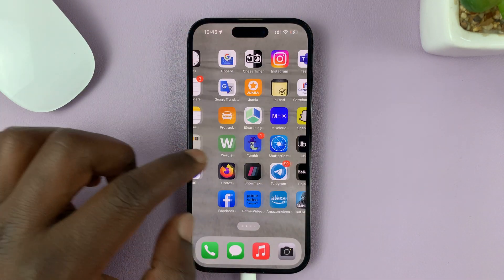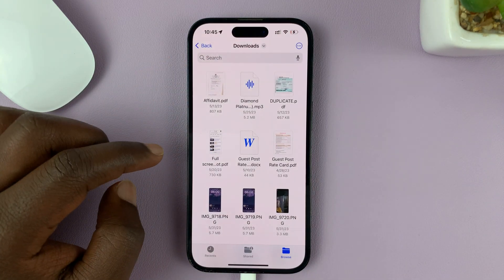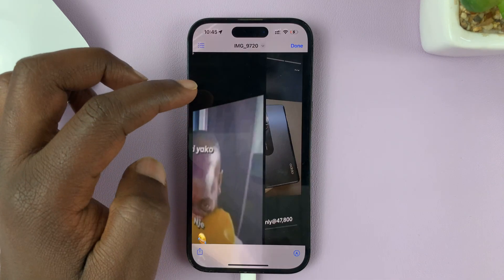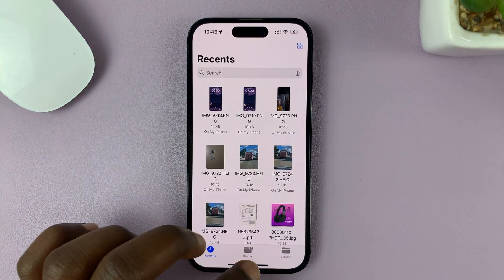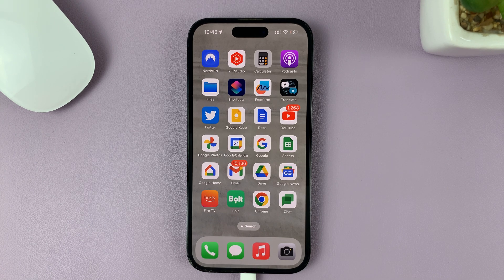Go back to Files. If I go to Recent, you can see those images are available in the Files folder. And that's basically how to transfer photos and videos from the Photos app to the Files app on your iPhone. Thanks for watching, and good luck.